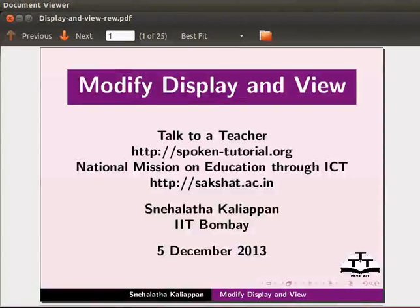Welcome to this tutorial on modify display and view in Jmol application.